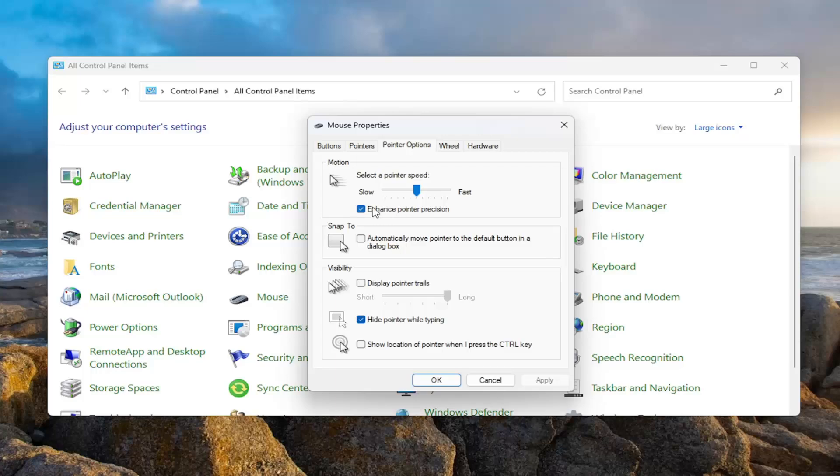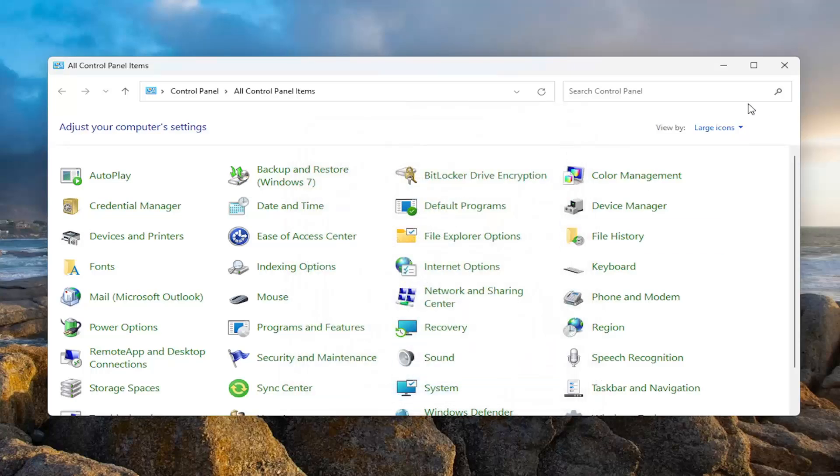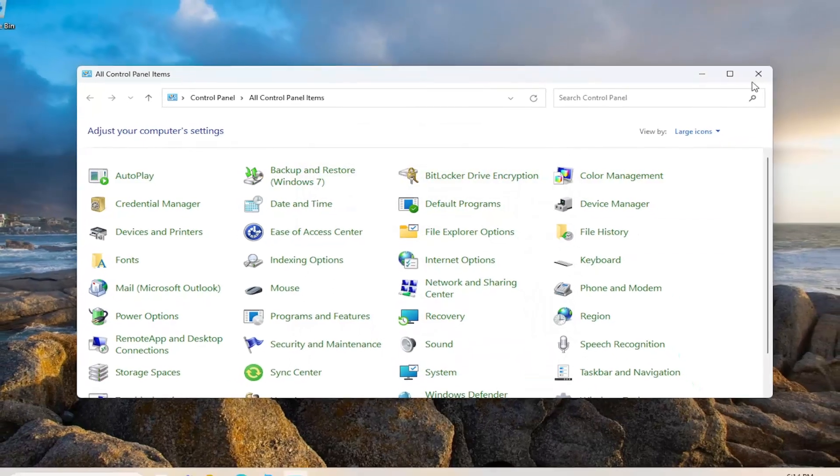You can turn that on or off by checking or unchecking that box, then select apply and OK to save the change. That's all you have to do.